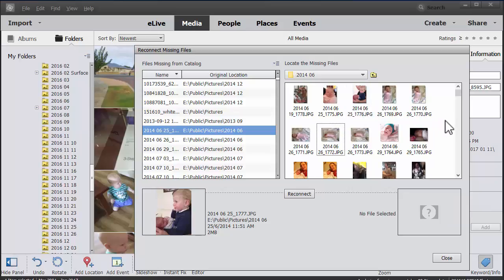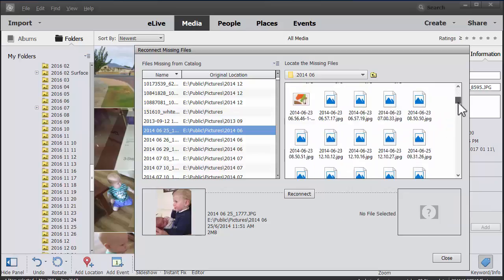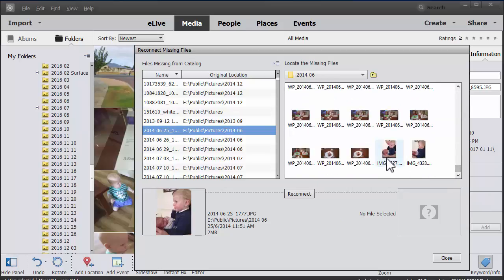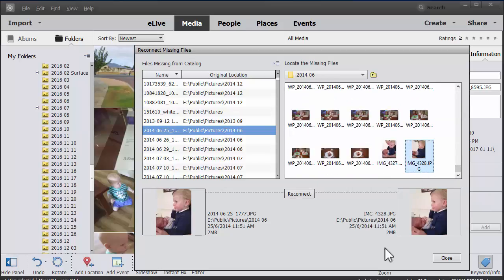So in this case I'm going to browse through and hopefully find the image that's the same and click reconnect.